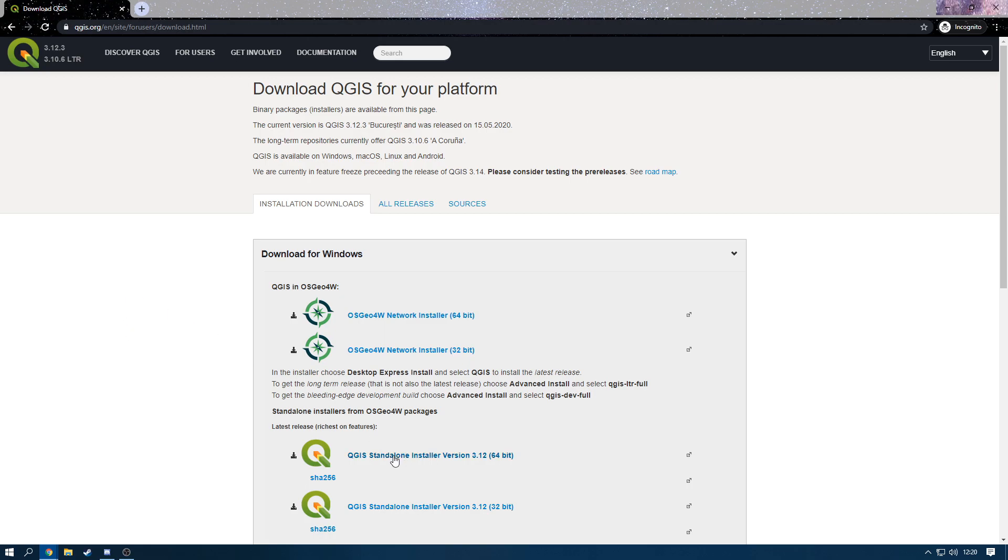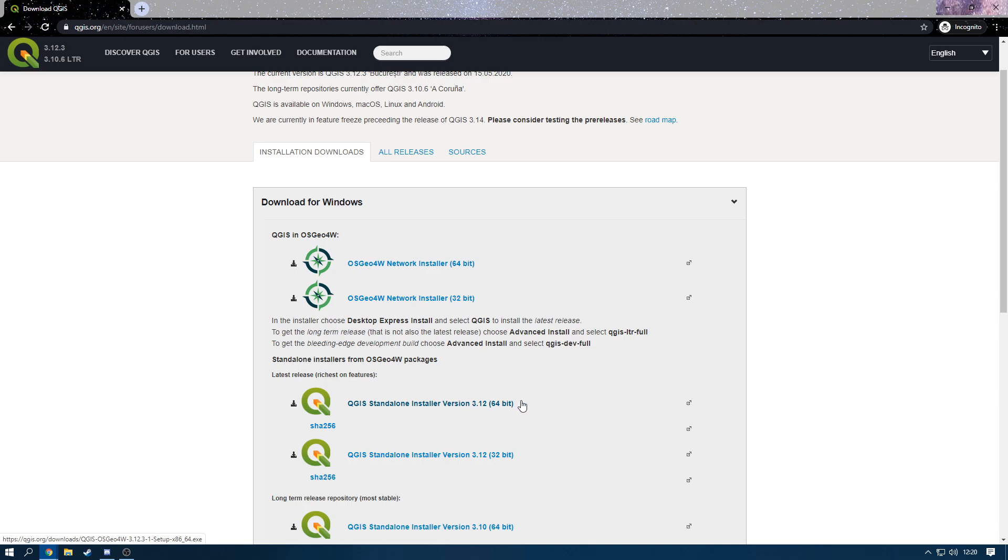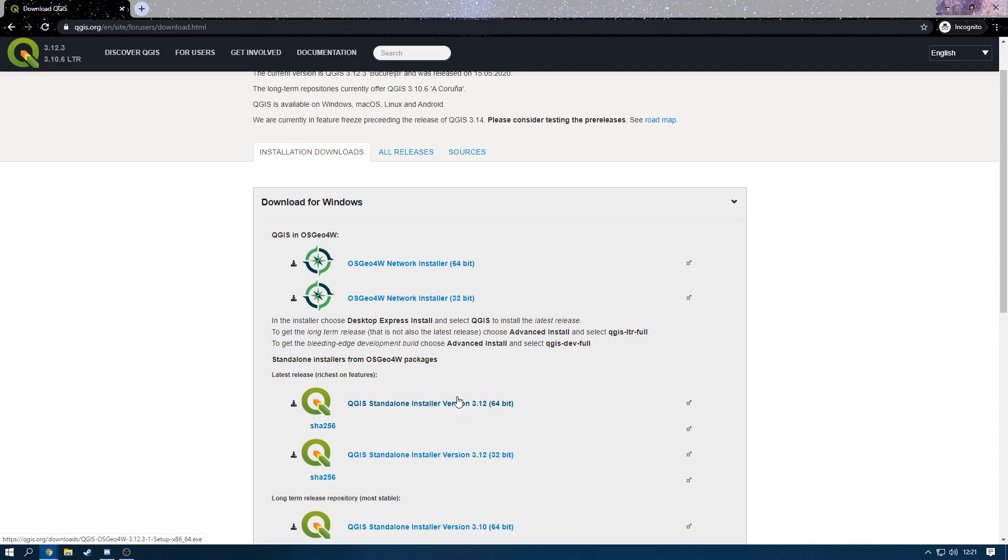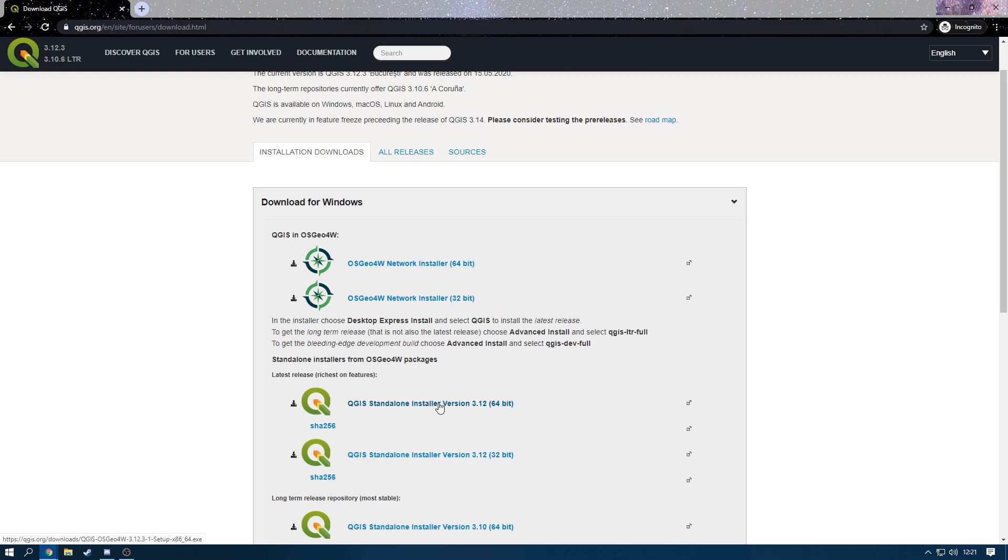You want to click on this one here, 3.12. Now if you're watching this at a later date it probably would be updated, but just click on the newest updated one. Then once you've done that it's going to come up with the normal install. Now I've recently just installed it, so I'm not going to do it again. But what you'd want to do is you'd want to open it up. It will come up with a menu. All that you just do is keep clicking next and wait for it to be done.